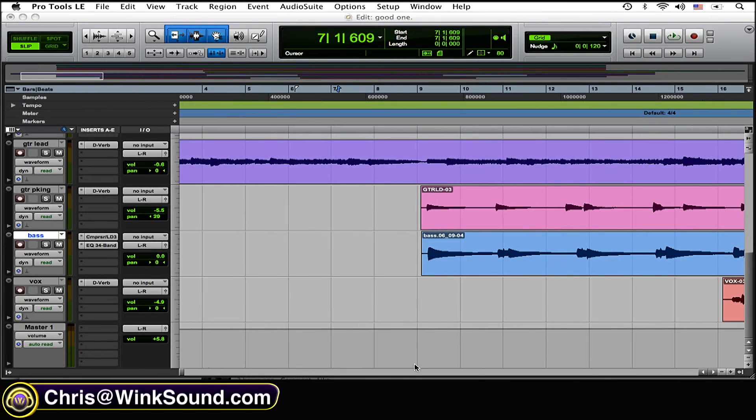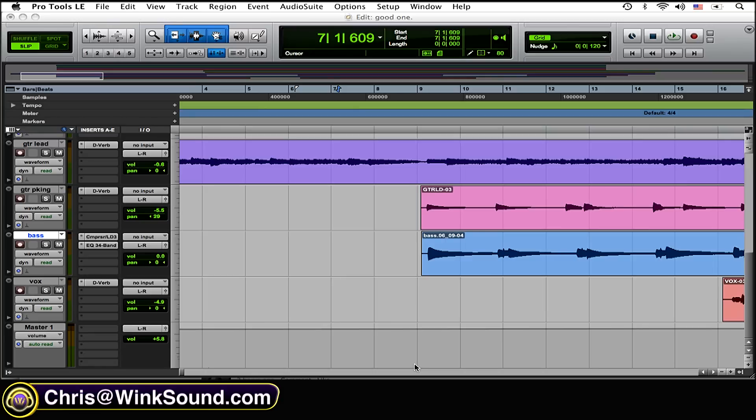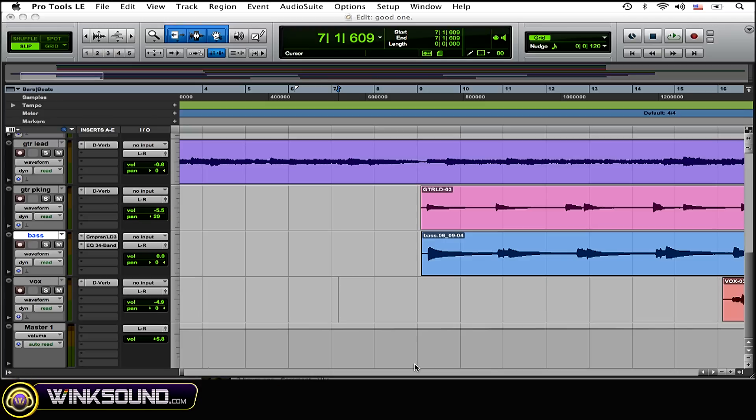When you're bouncing out a sample, you're going to want to do it the same way as you would when you bounce out an entire track. You're going to want to bounce it to disc, and because you're bouncing it to disc, it's only going to pick up what is actually being played—what you're hearing through your headphones or computer speakers. Any muted tracks are not going to make it onto that bounce copy.